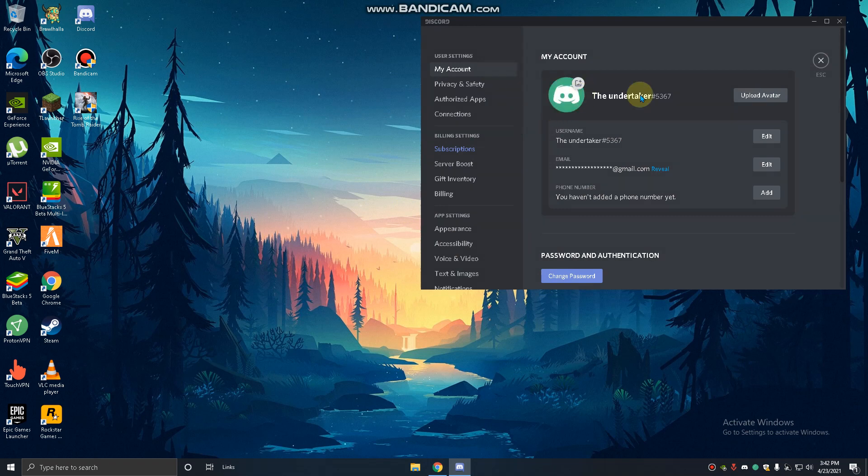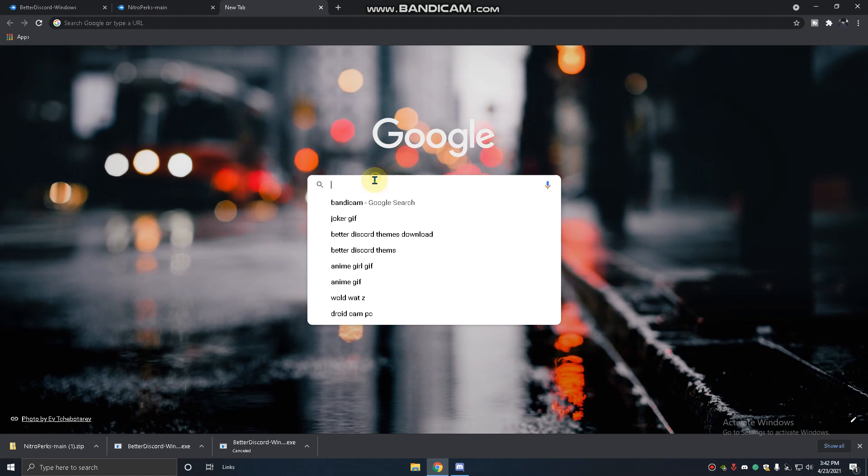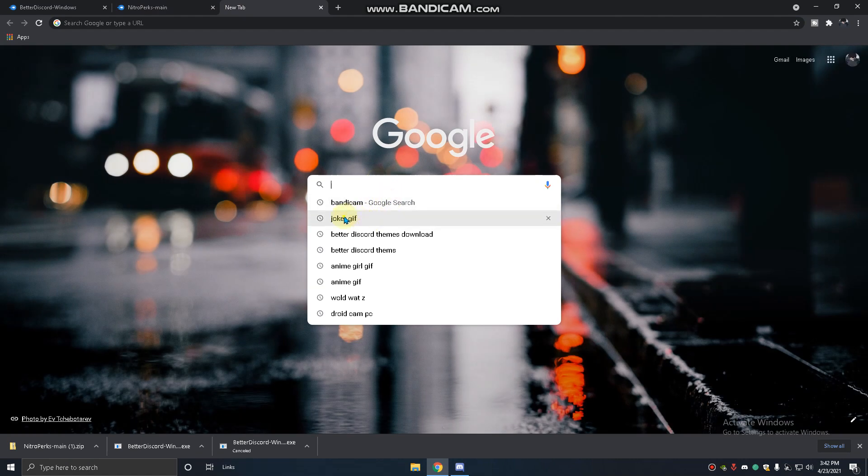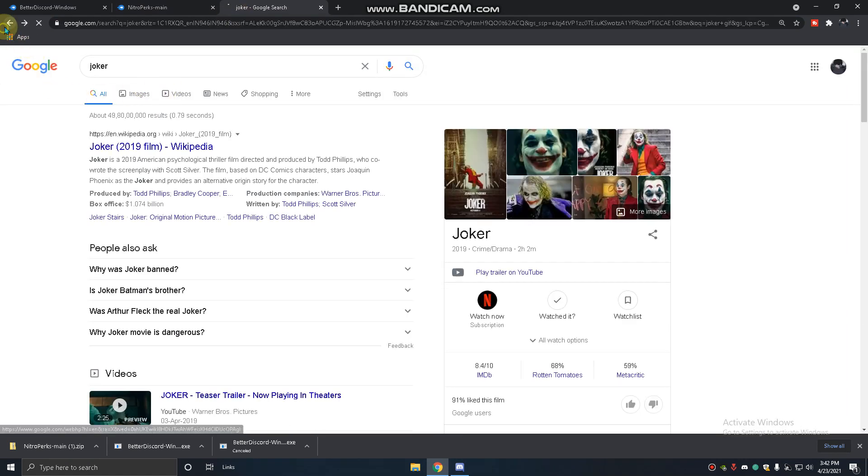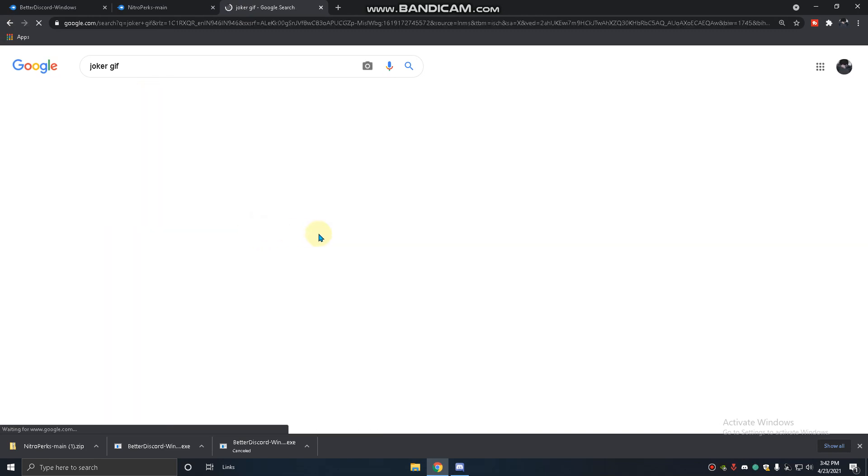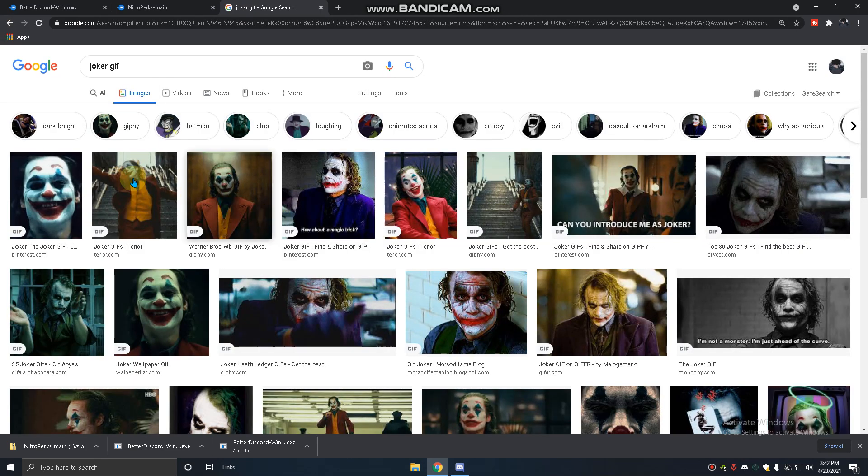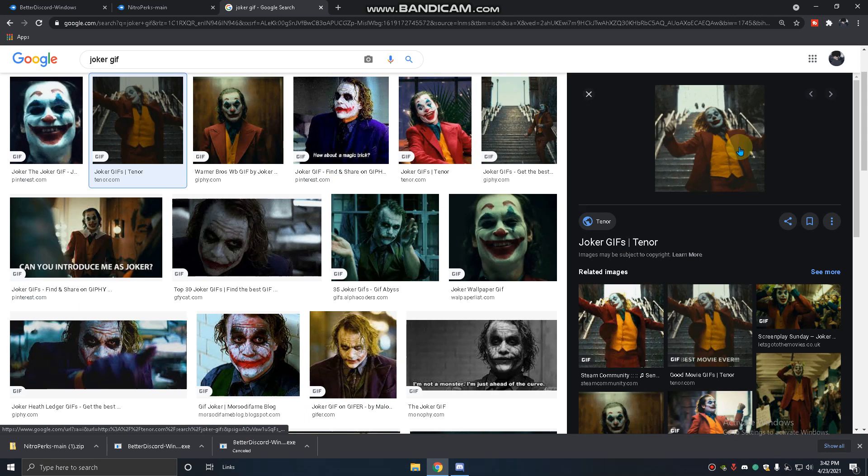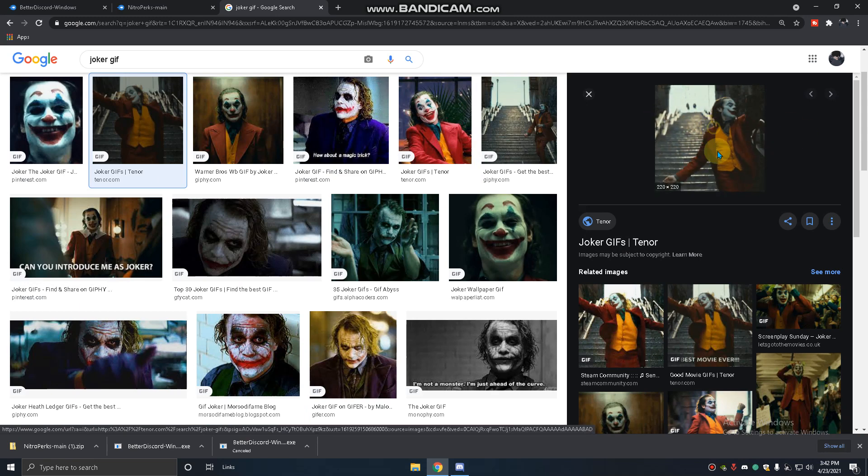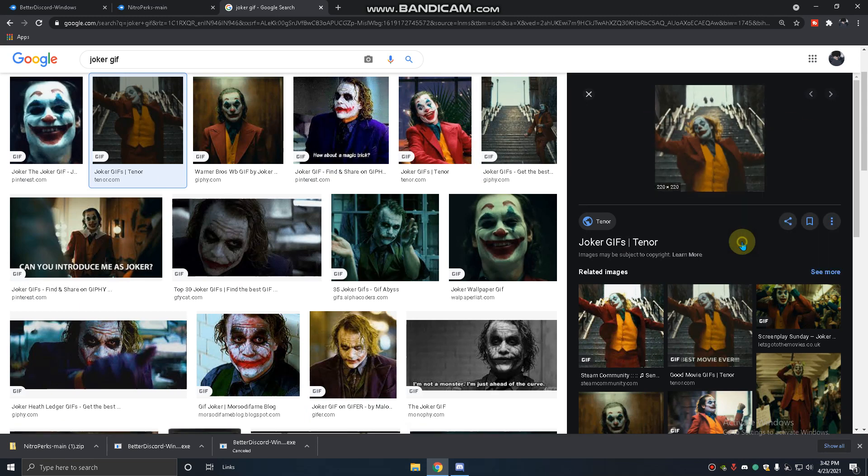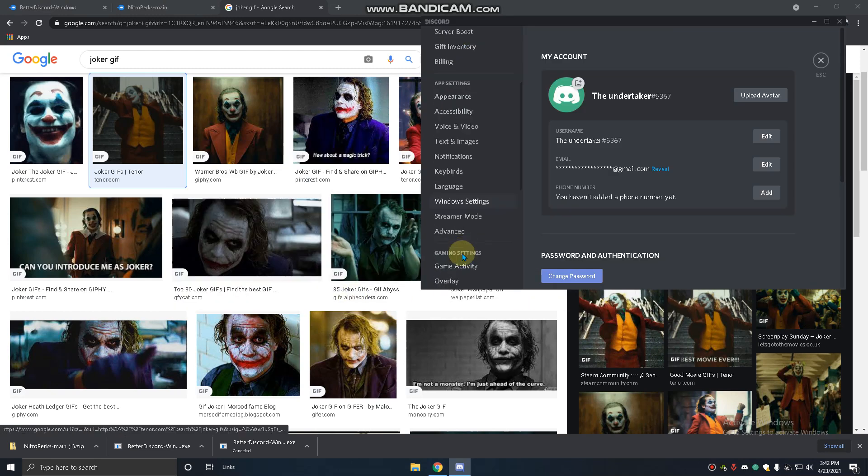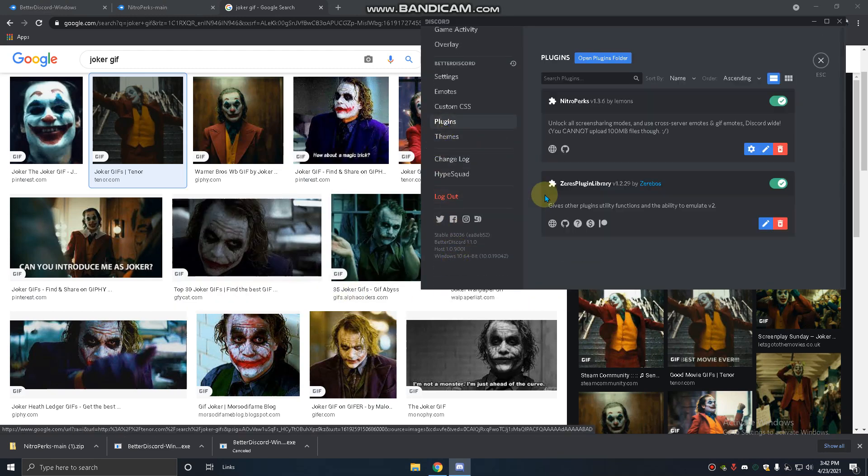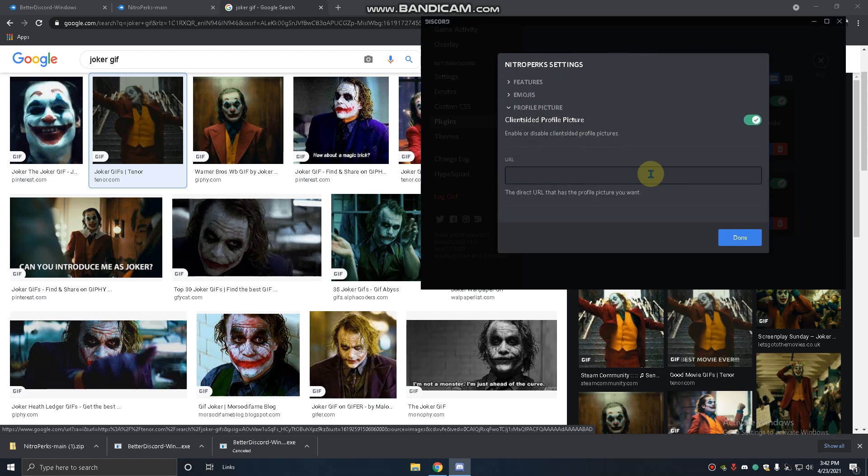For GIF, for example I'm going to Joker GIF images. I like this image so I will copy image address. Go to plugins and go to settings, profile picture. You have to paste that URL, just press Control+V and done. It came, you can see.